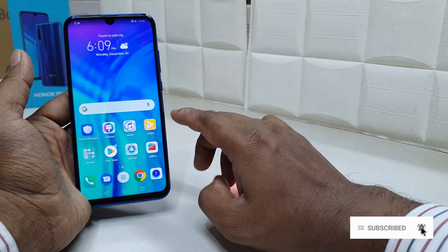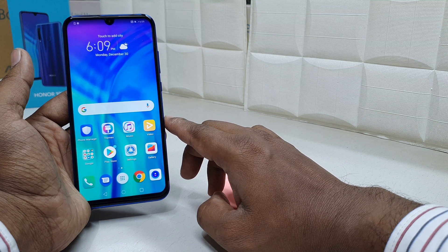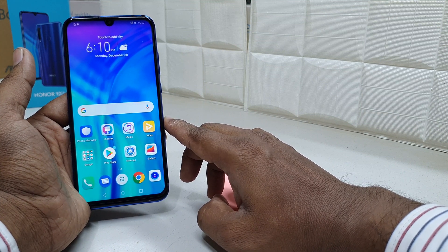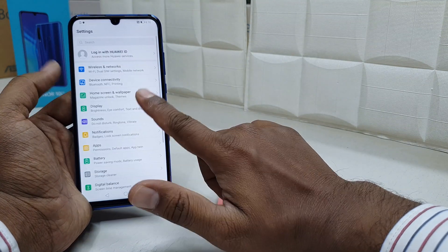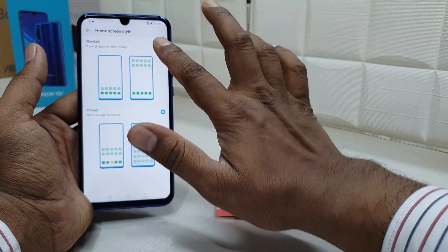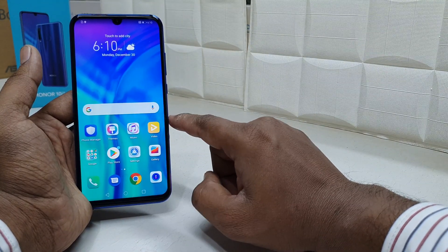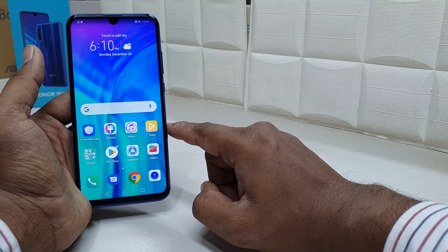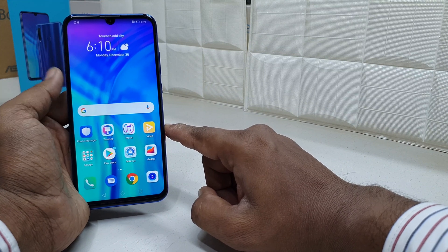This is a simple trick to easily enable app drawer mode on your Honor 10i device. If you want to return back to the default, you can do so the same way — just go to Settings, click on Home Screen and Wallpaper, click on your home screen style, choose Standard, and it will reload as default.